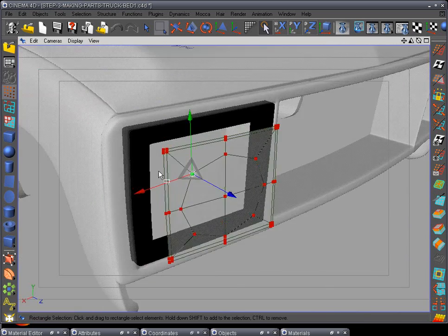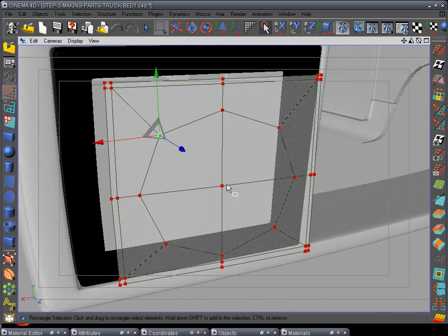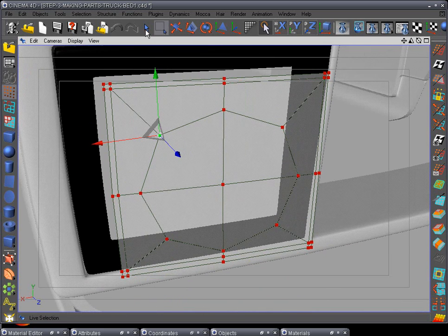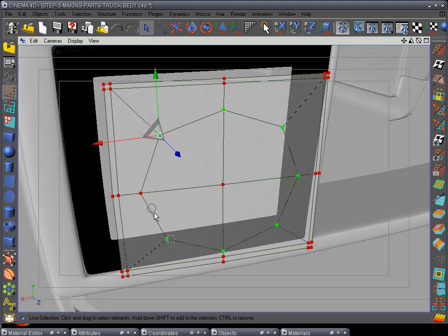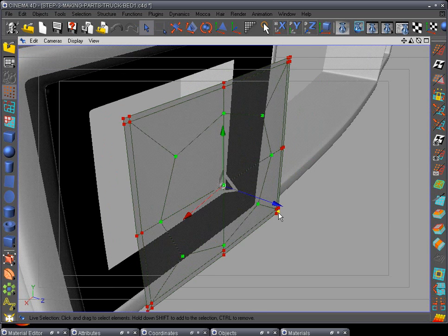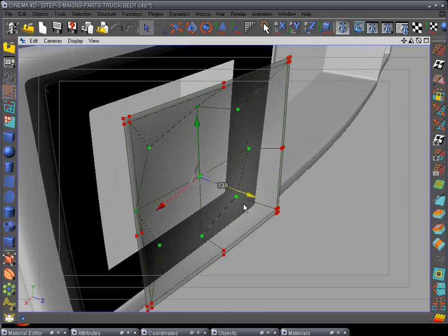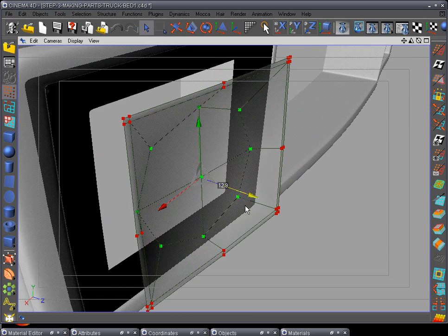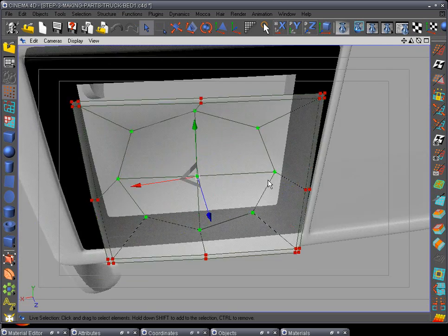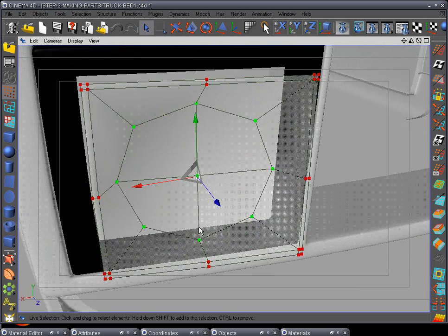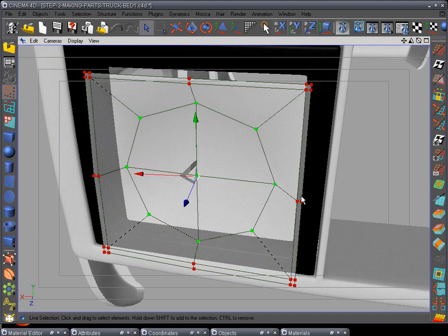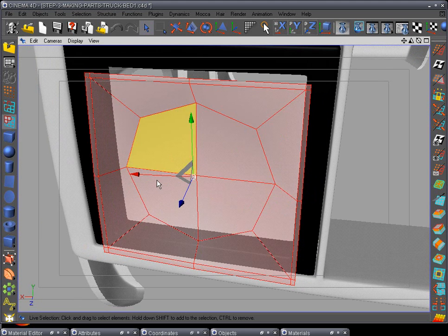Now use live selection and select all these points here. Hold the shift key down, select all these points, and draw them in - right about there, that looks good. Now go to polygon mode and select these four polys right here.